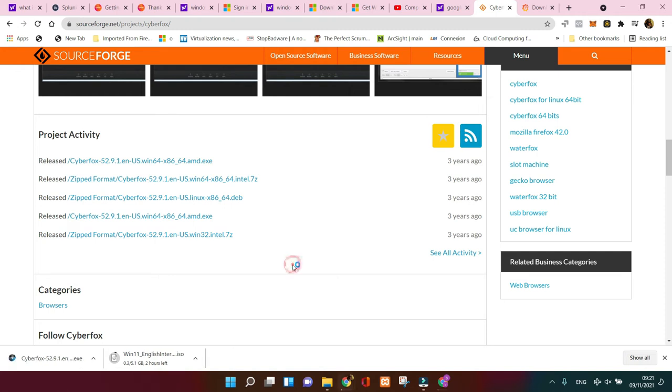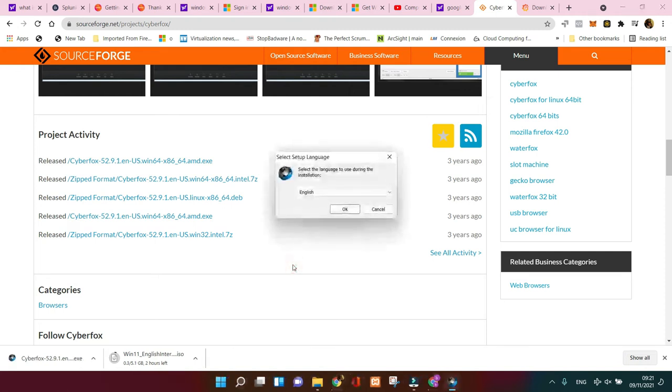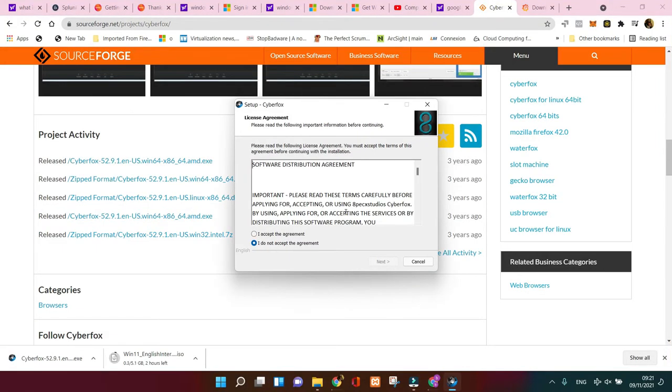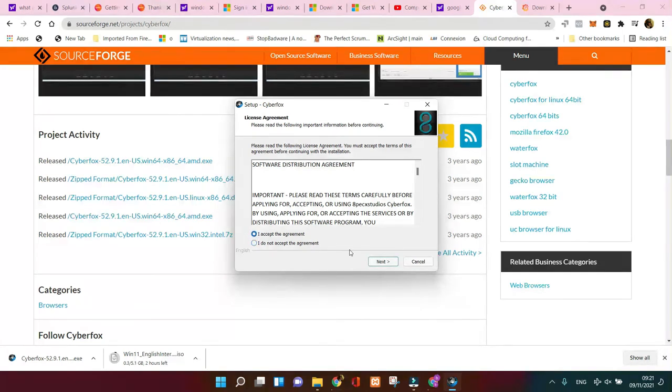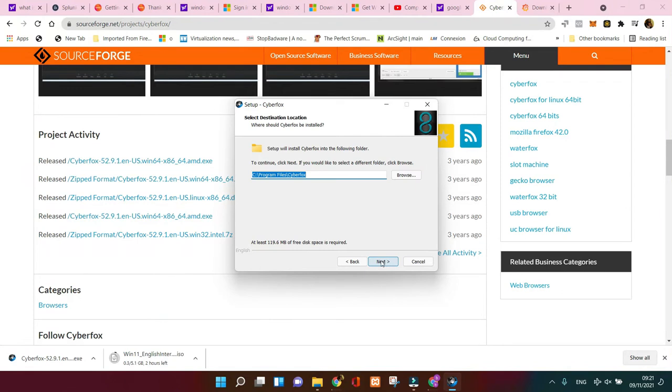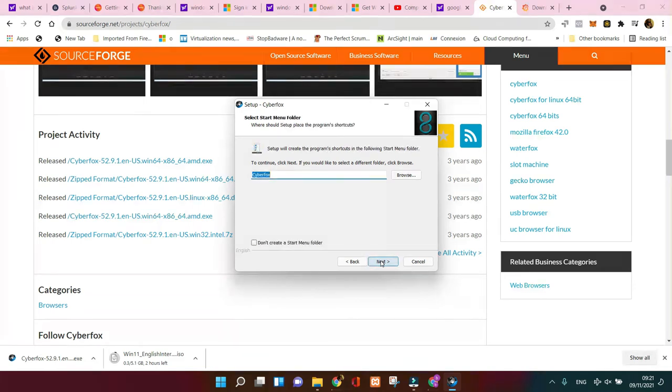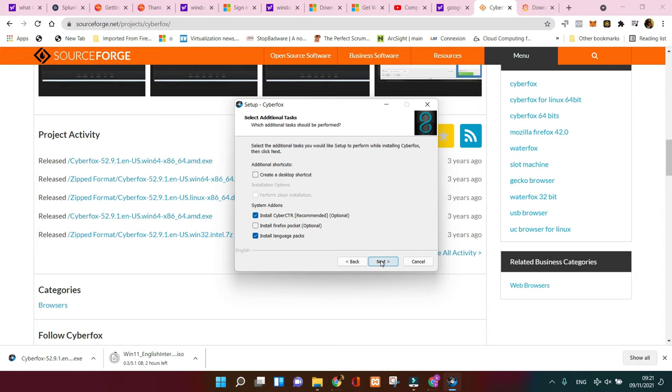Let's go for installation now. Read everything, accept the agreement, go to next. You know exactly where you're going to be putting your program. The name is going to be the same, I'll leave it as default. Next, you can create the shortcut, yes I did, and install.